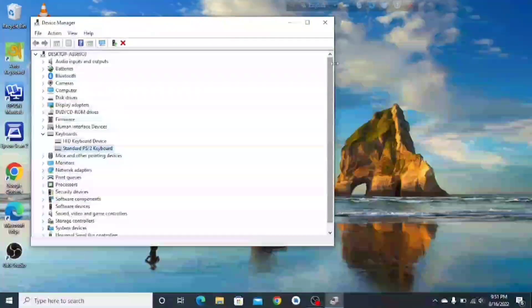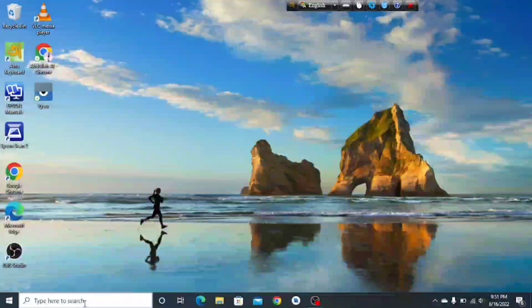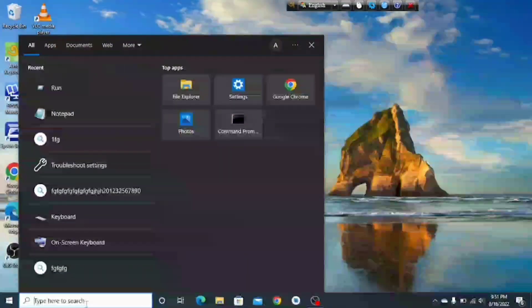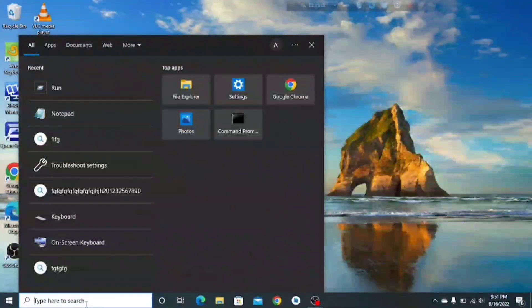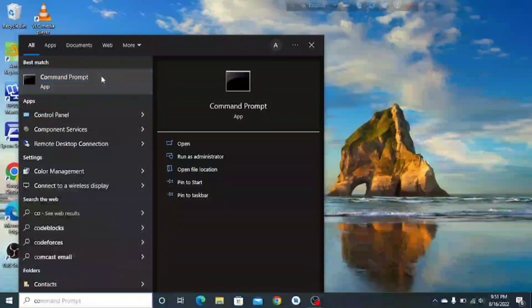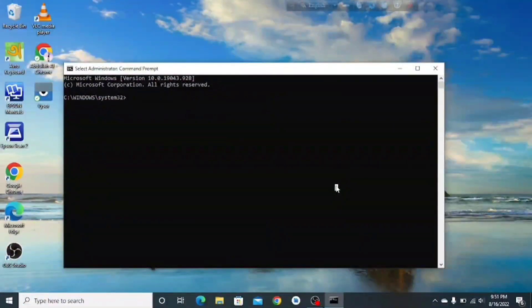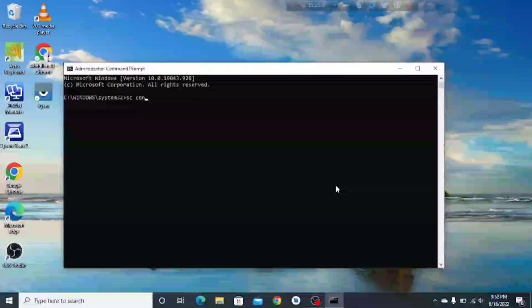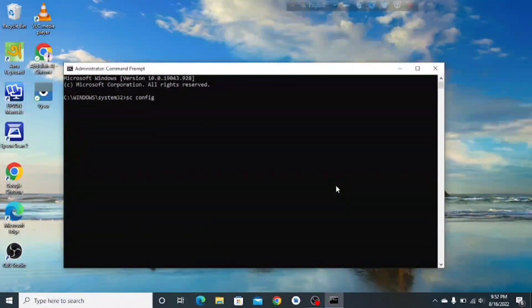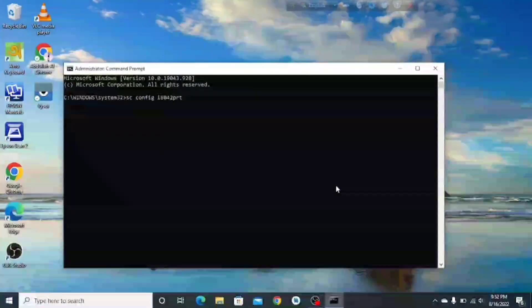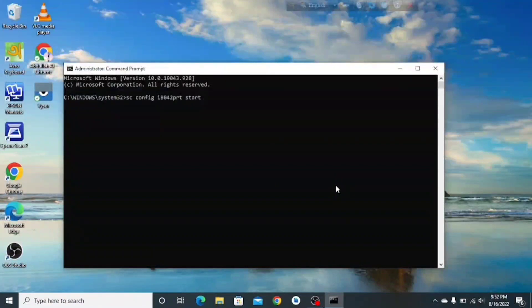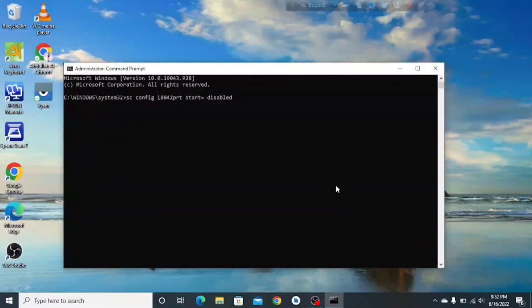Restart your laptop and it will work. If it still doesn't work, I'll show you a very helpful method using Command Prompt. Open it by typing 'command', then right-click and run as administrator. Then type this command: sc config i8042prt start=disabled and press Enter.